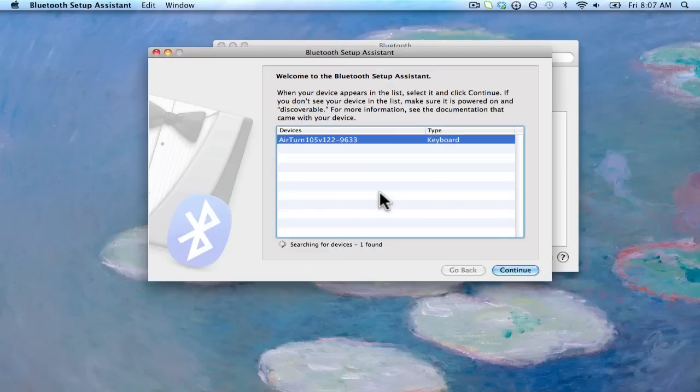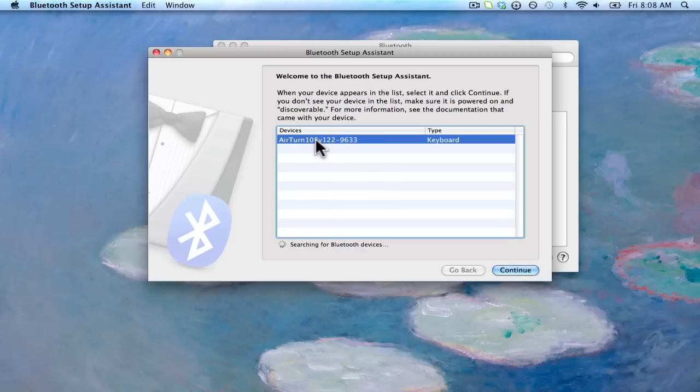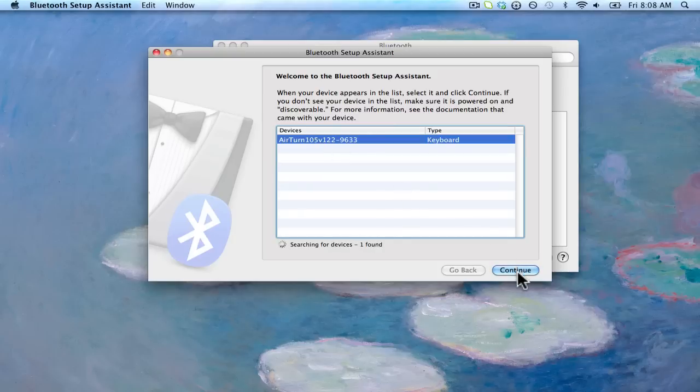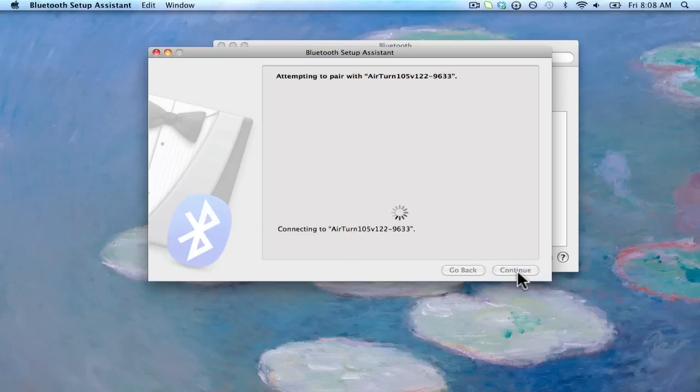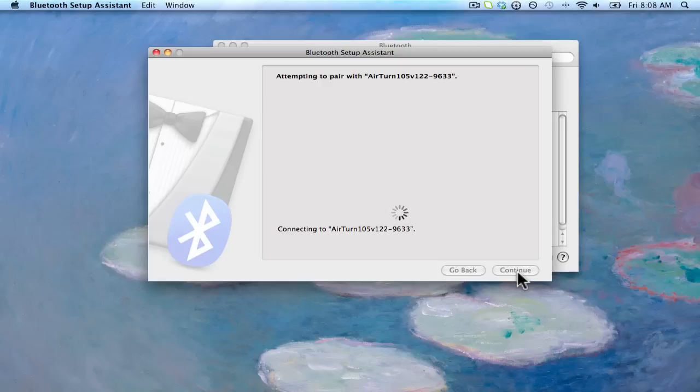I'm just going to search for this device and here we go. We've got this here. Sometimes you may not see the serial name. If you don't, it'll just say generic keyboard. The BT105 essentially is an external wireless keyboard. Let's go ahead and continue here to get it paired up. And for the most part, it should pair automatically.